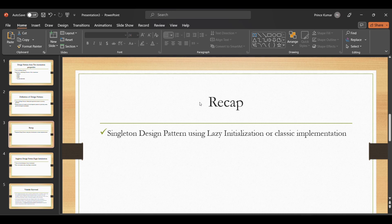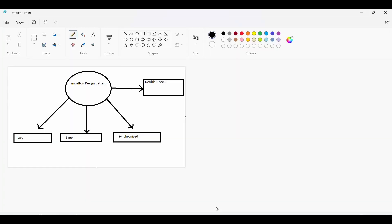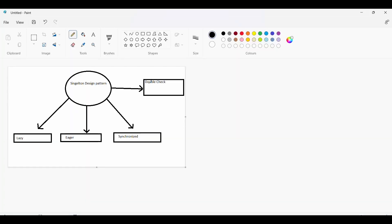Thread safety means two threads should not interfere with each other. I'll be uploading a separate video on thread safety as well, but right now we are going to discuss thread safety in the context of singleton design pattern. Let me show you a diagram on the different techniques of implementing singleton design pattern.